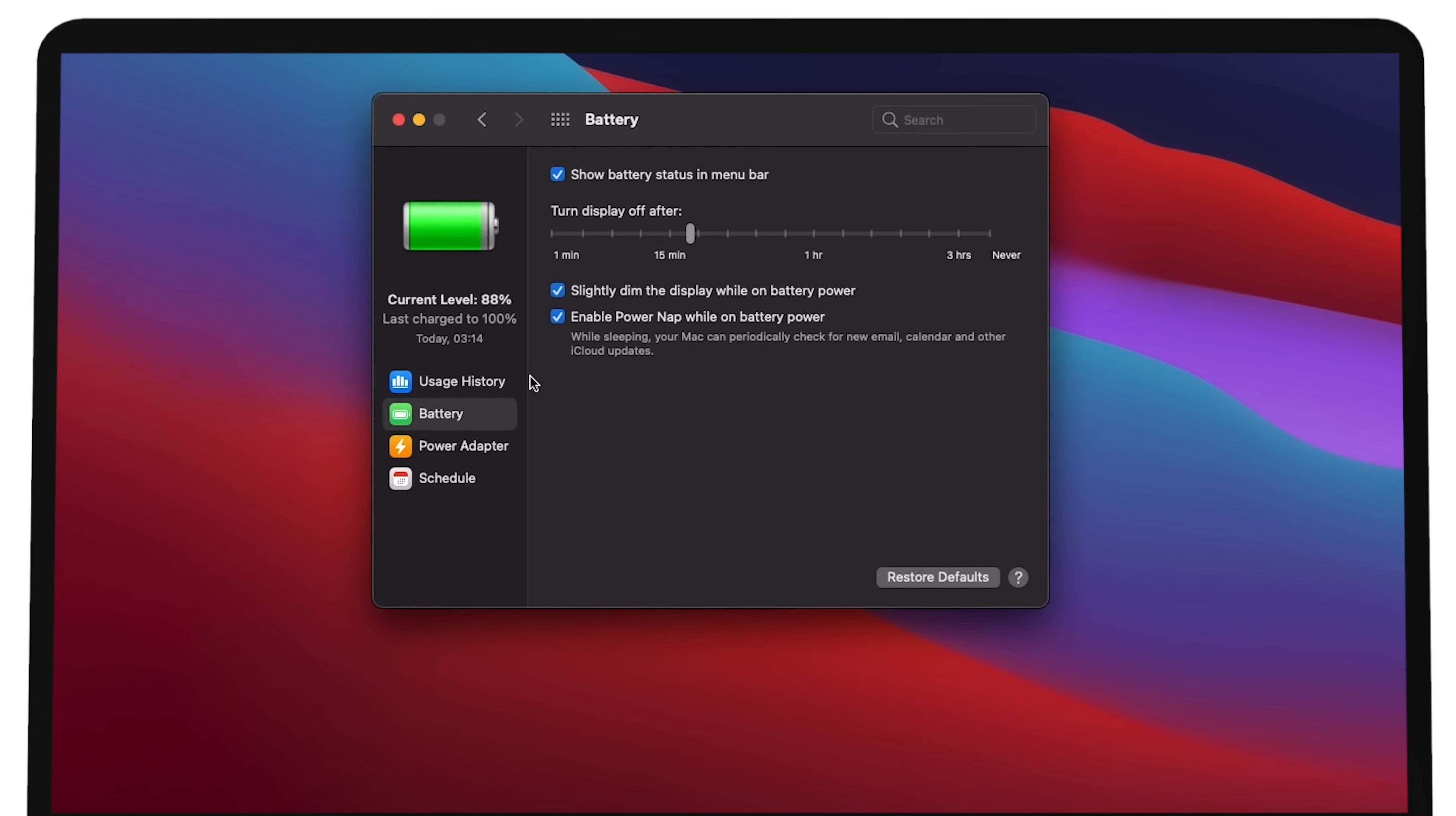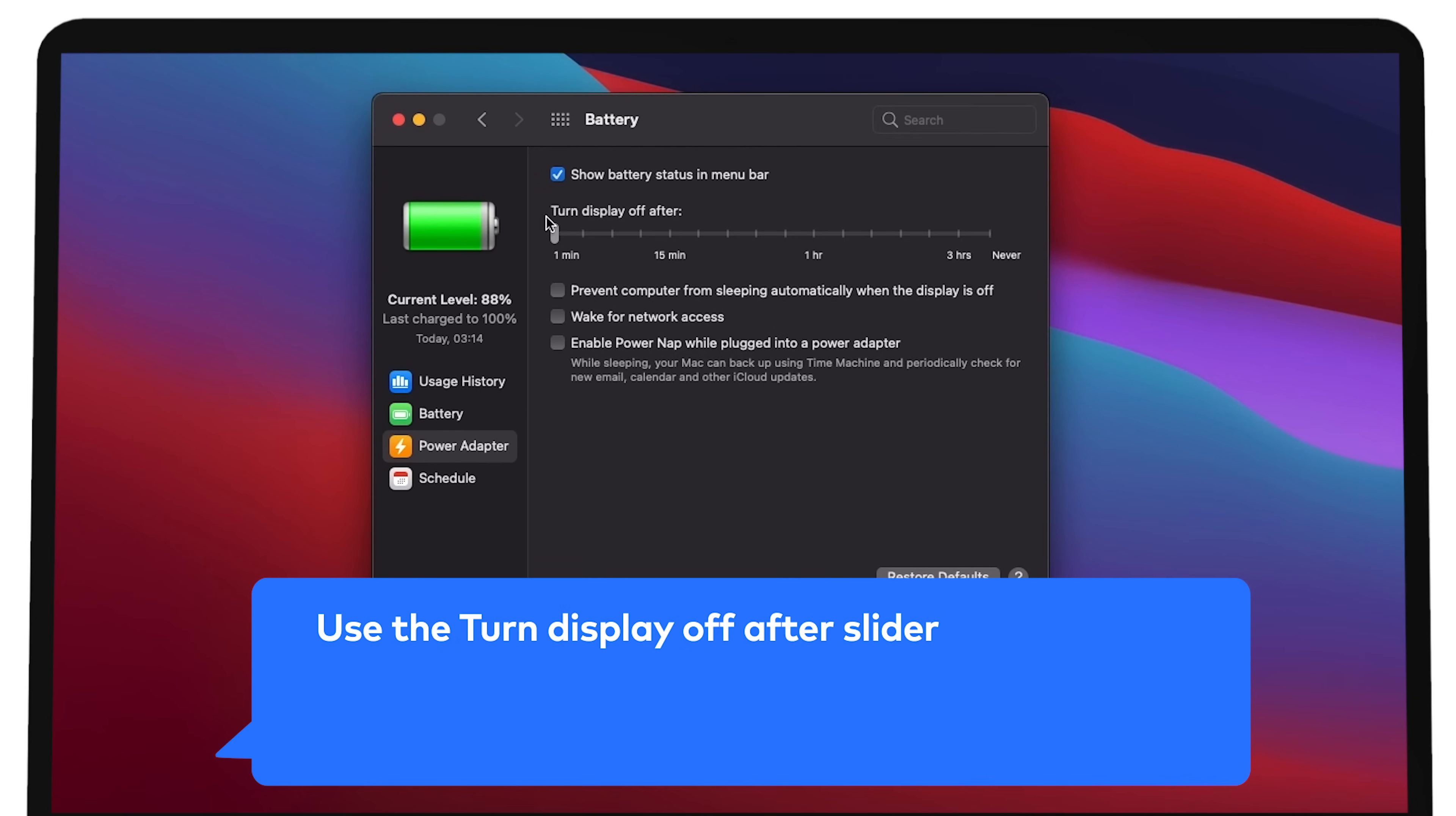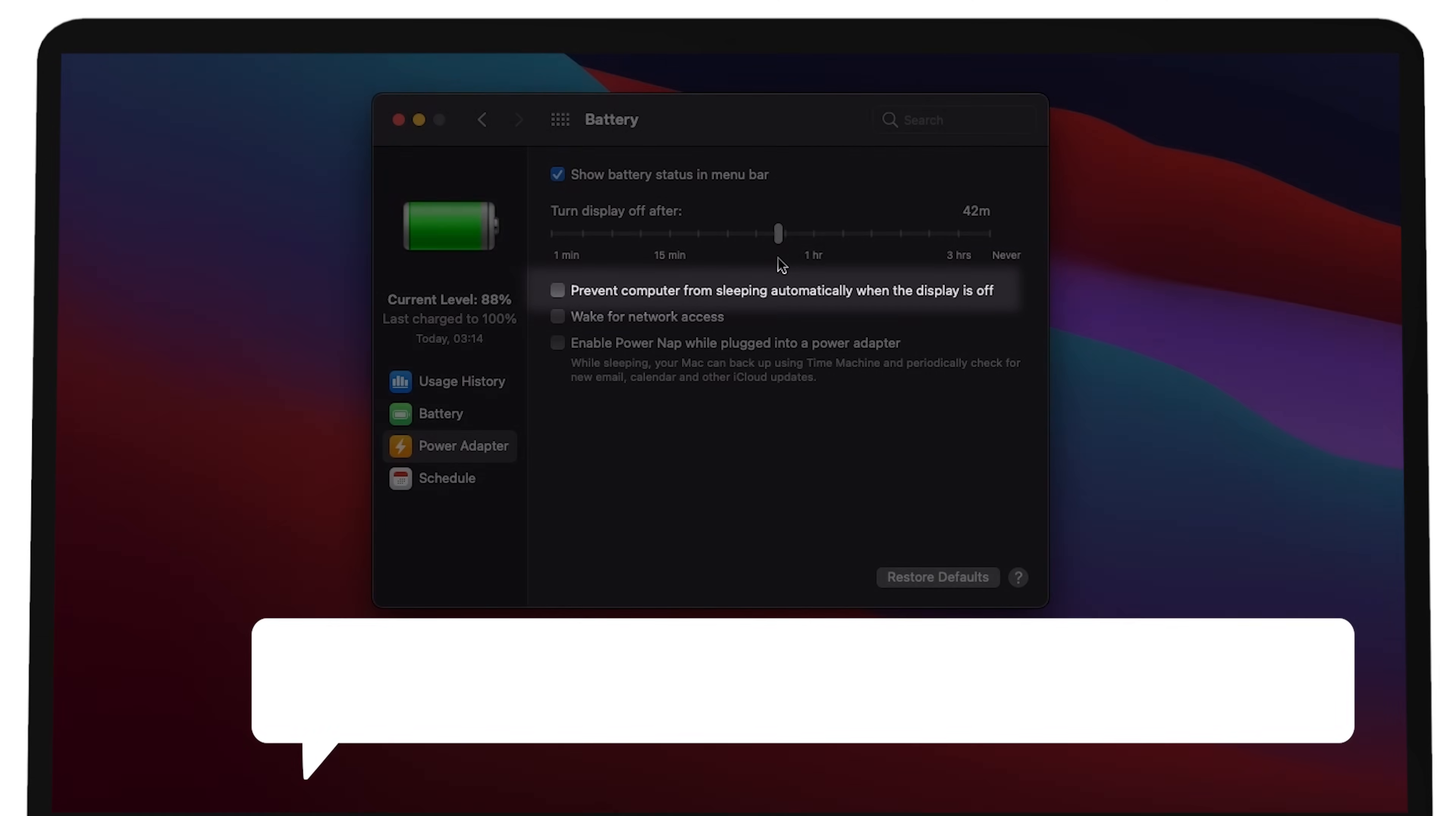In the power adapter tab, use the turn display off after slider to choose the time to wait before automatically turning the display off. Below this slider, set these additional sleep related settings.